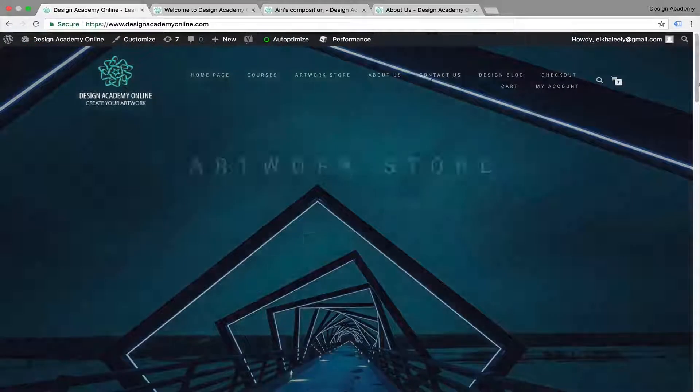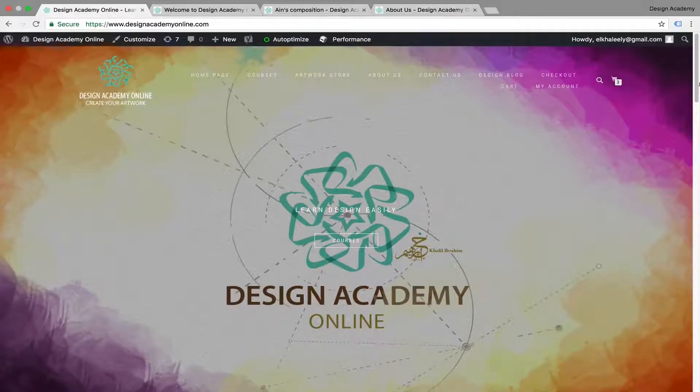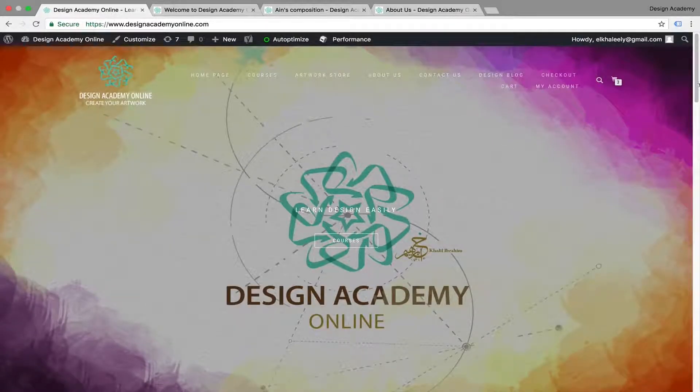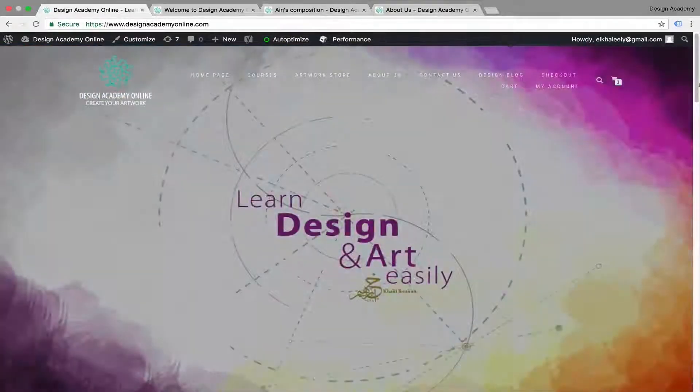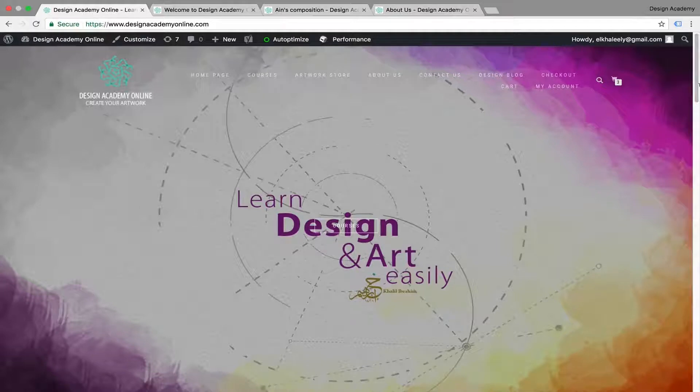We'll learn about WordPress and how to install it either locally on your computer for training purposes, or online to be accessed anywhere in the world. In this course, we will learn how to make a modern, beautiful website with an ecommerce store.